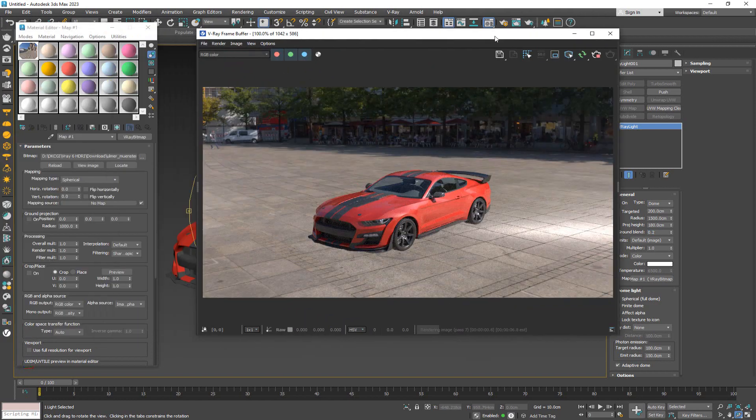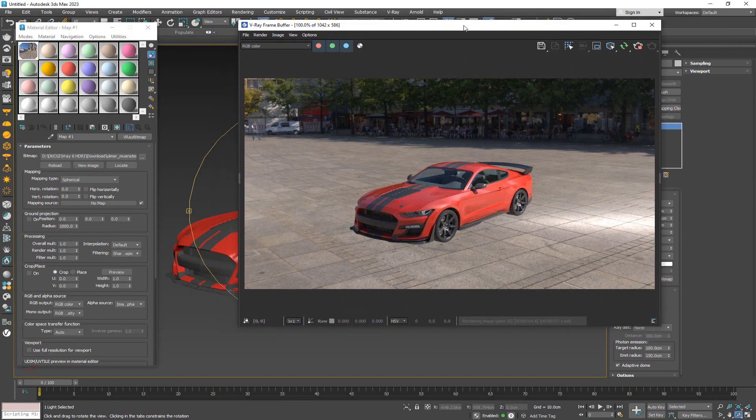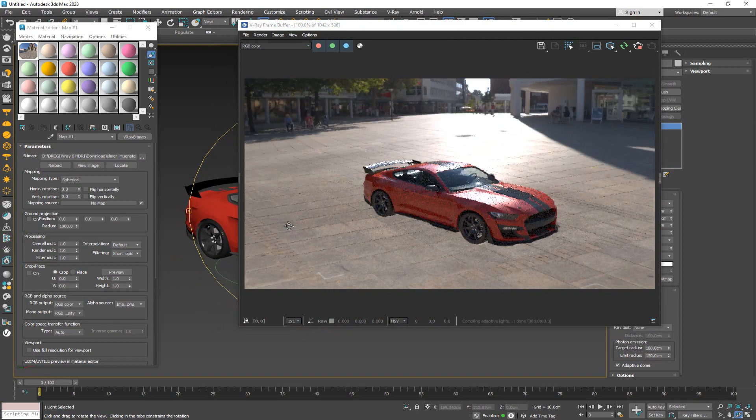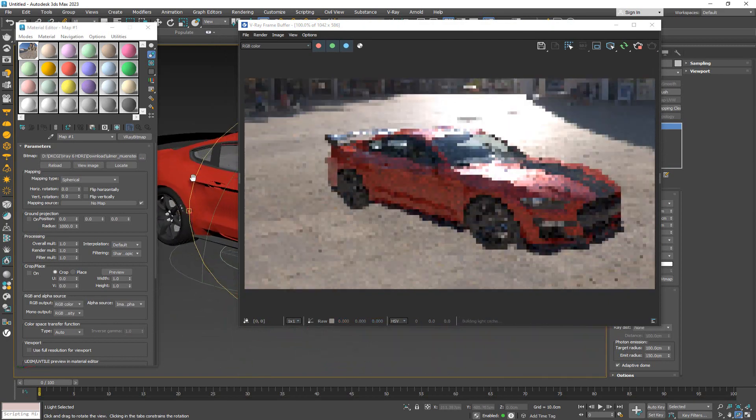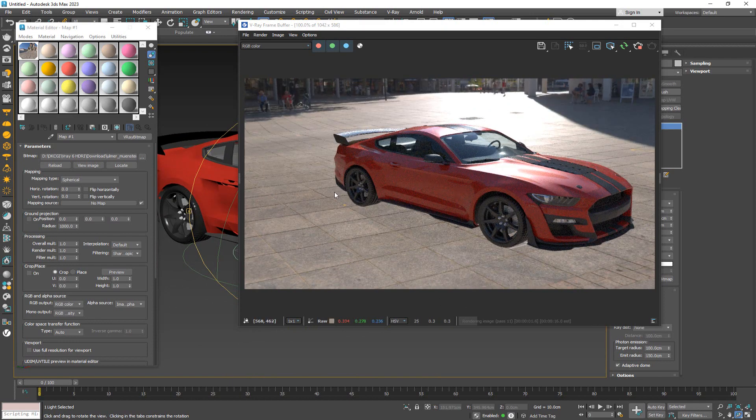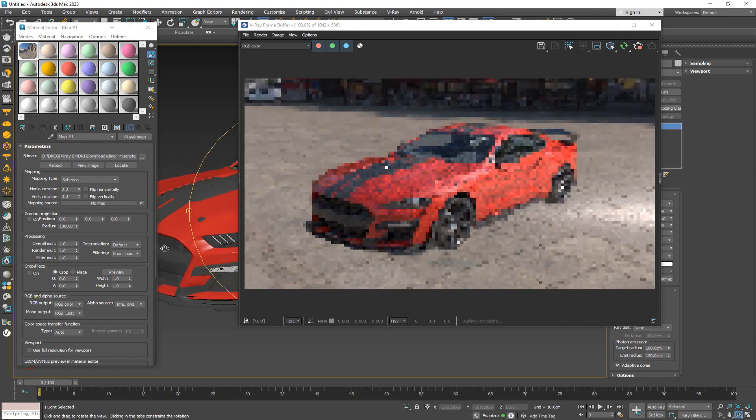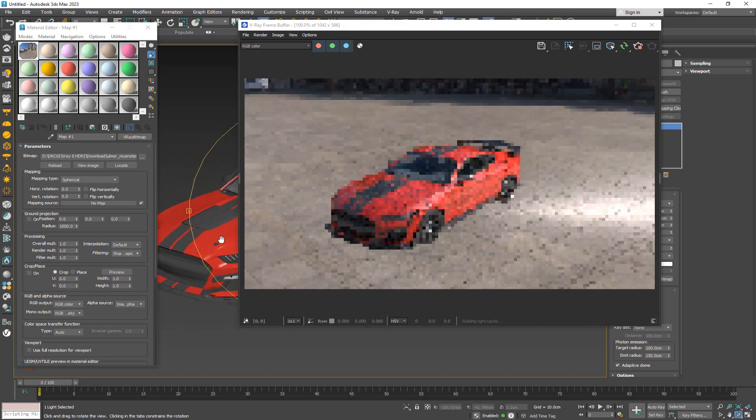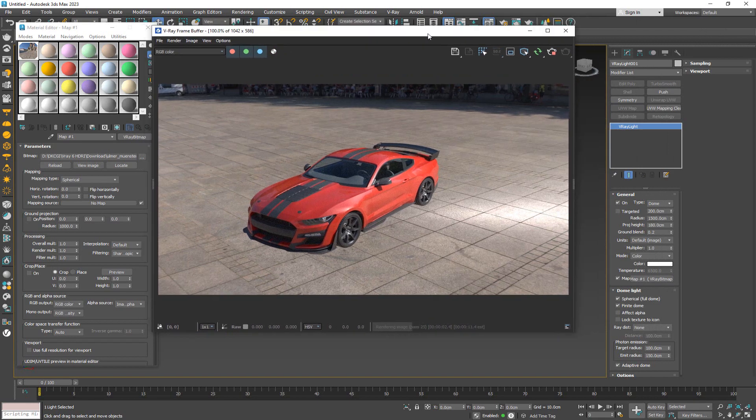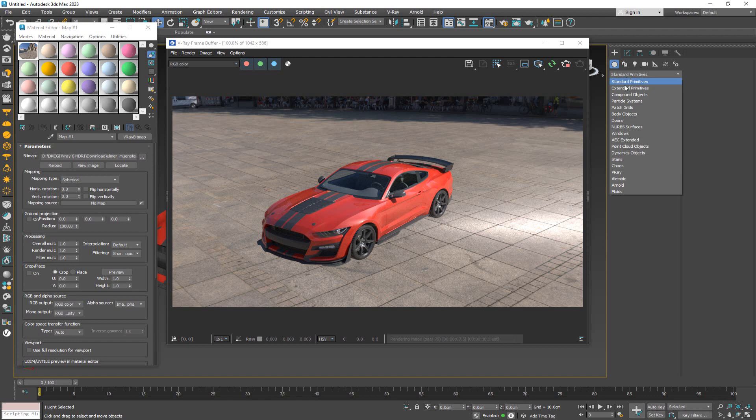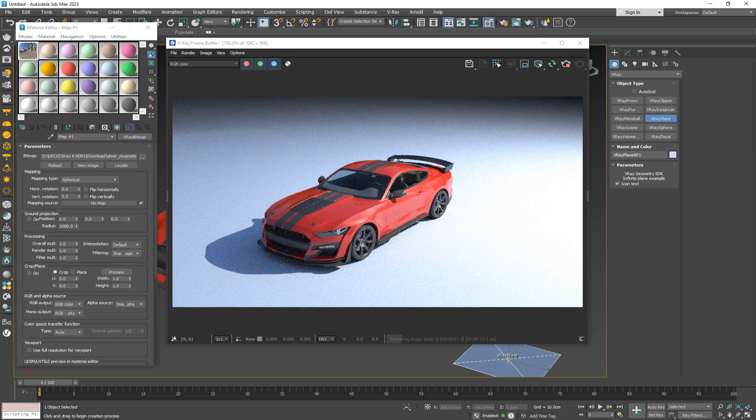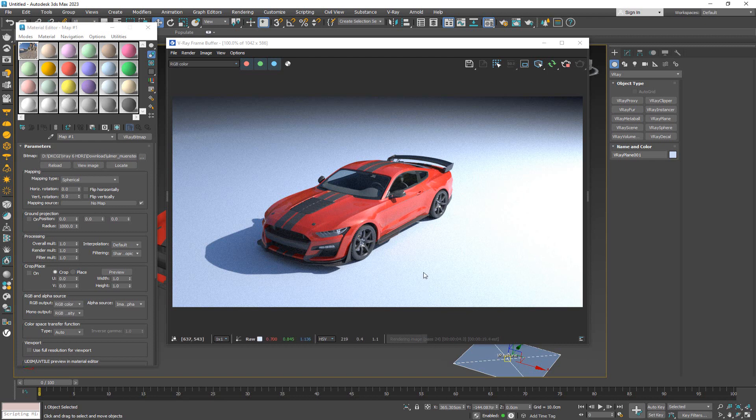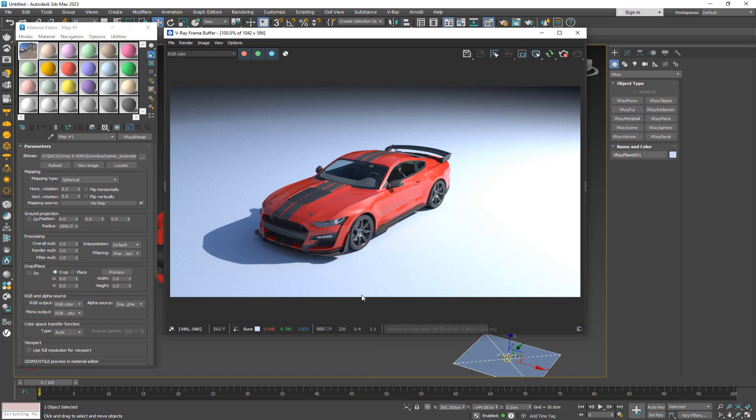We can now go ahead and render this and have our car or our model be in the scene. But you're going to notice one thing. If we do it just like this, there is a small issue. Where is the shadow? We are supposed to see some sort of a shadow here, and it is not being picked up from anything. There is a really quick way of remedying this. All you got to do is go over to primitives, choose V-Ray, and put down a V-Ray plane anywhere in the scene.